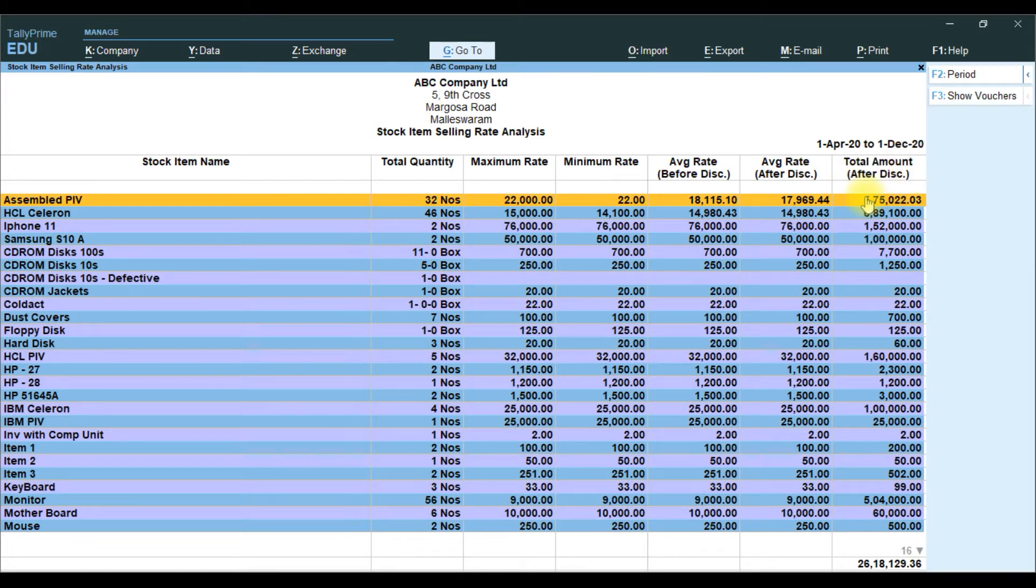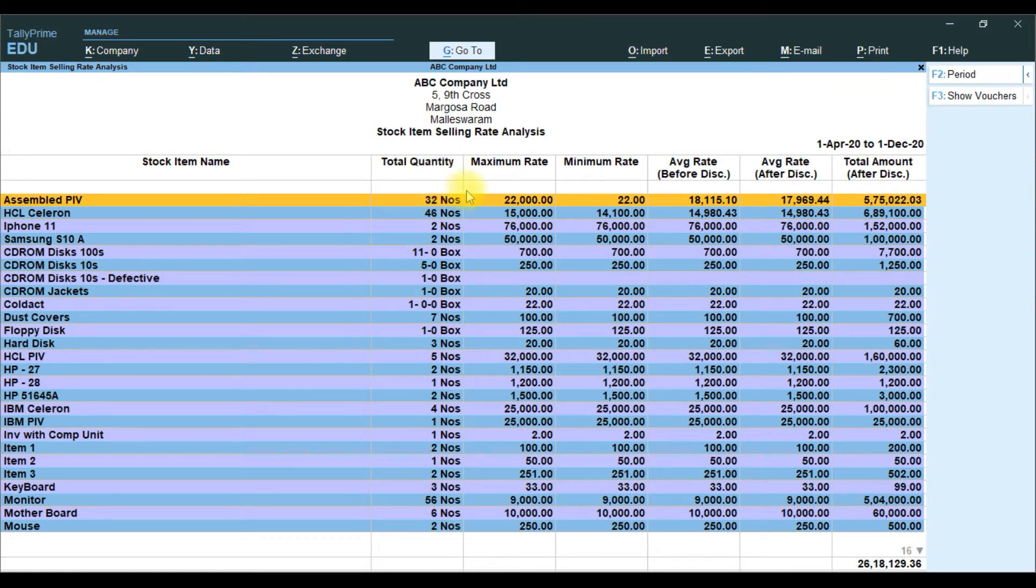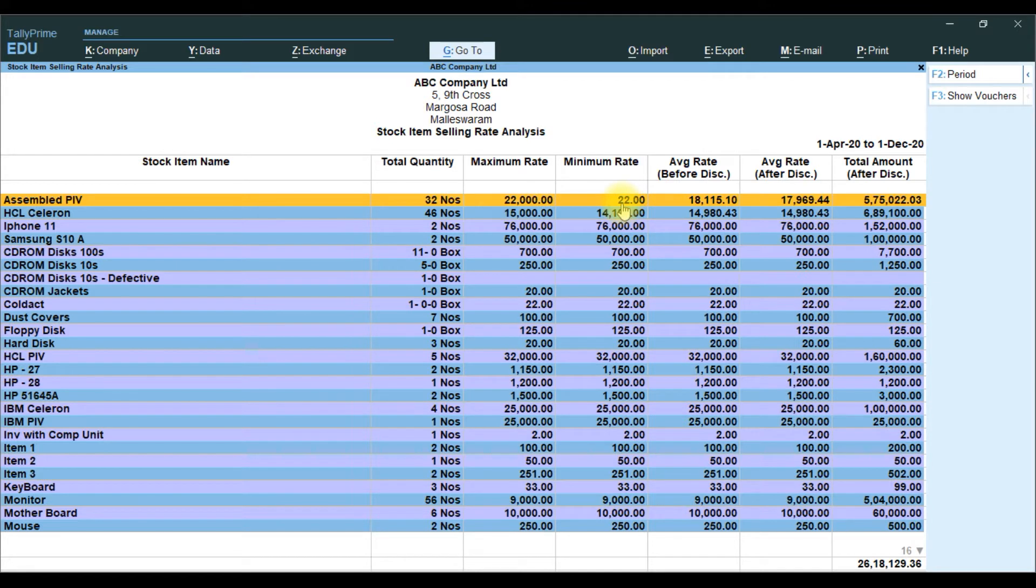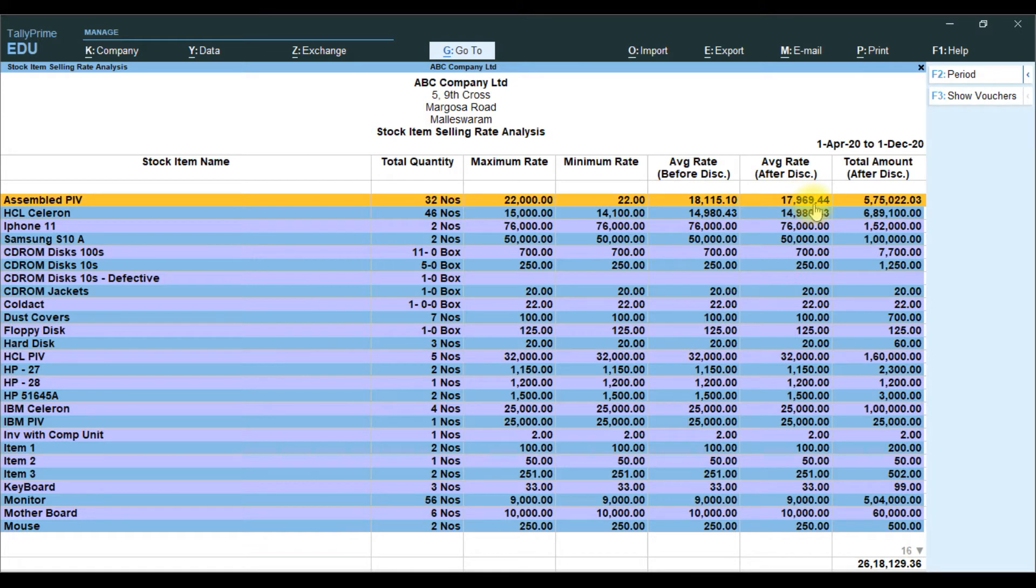It will show list of particular stock items. Total quantity we will show sold. And Maximum Rate, Minimum Rate of the stock item. And it will calculate Average Rate before giving the discount, and Average Rate after the discount. Then Total Amount after the discount.